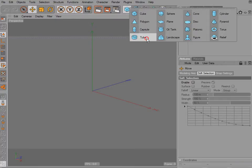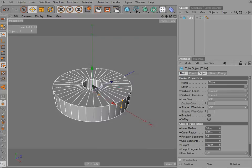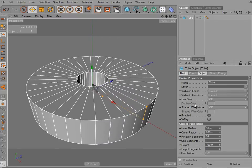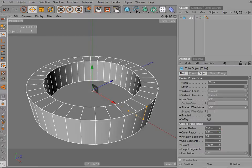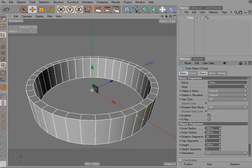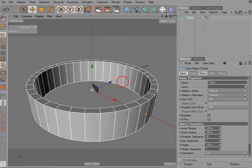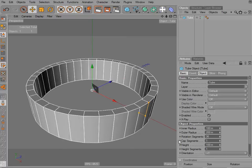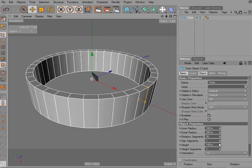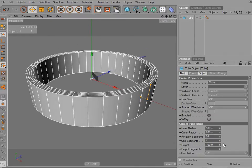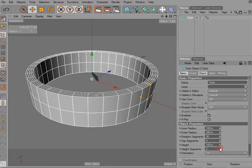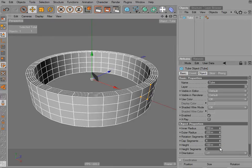I'm going to choose a tube. The inner radius I'm going to bring out to about — I'm just eyeballing this to what I think looks like a ring. The rotation segments I'll keep at 36. For the cap segments I'm going to create 3, and for the height segments I want to create 3.